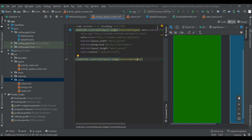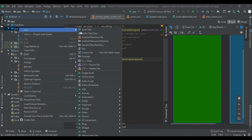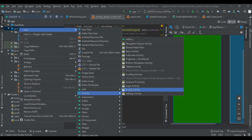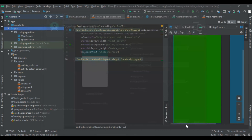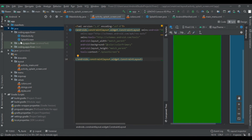First of all we create a new activity by right clicking on this Java folder, then click on New, select Activity, and click on Empty Activity. Then give the activity name 'SplashScreen'. Here we had already created it, so here is our splash screen and our activity_splash_screen.xml file.